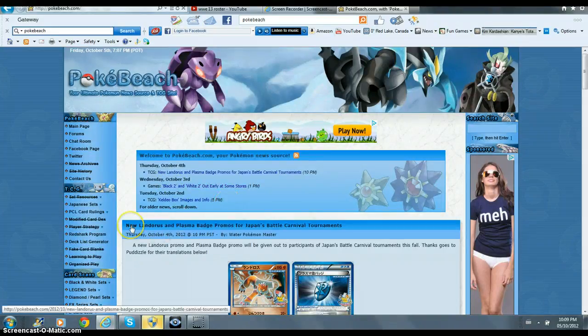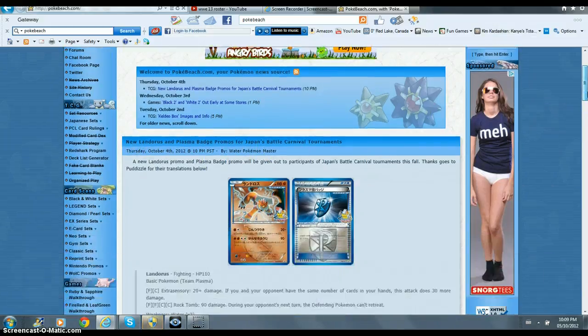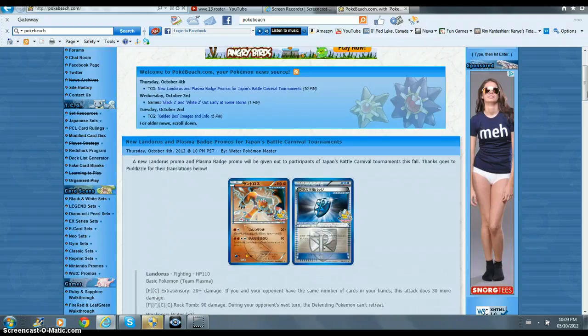Today's gonna be nothing special. I just wanna talk about the new Landorus and Plasma Badge promos for Japan's Grenoble Tournament, so I just wanna bring that up to you guys, just in case anybody hasn't known yet, because I think they're pretty cool, so I just wanna show them to ya.